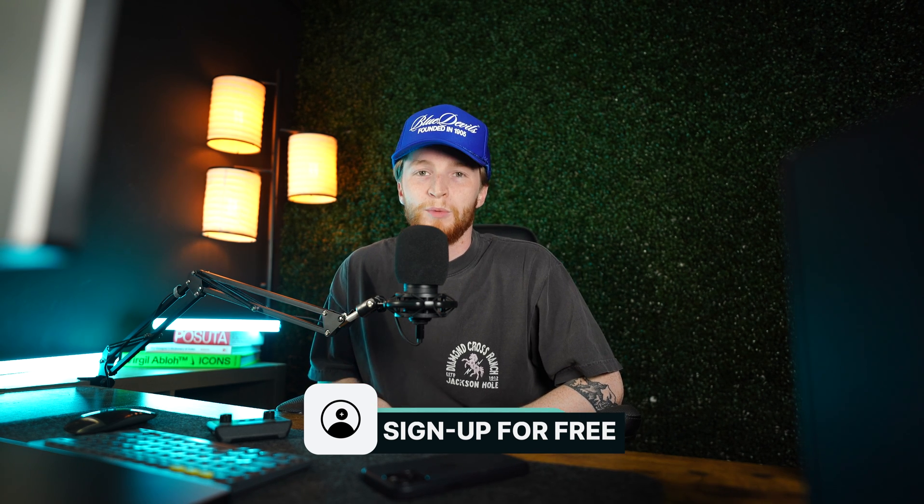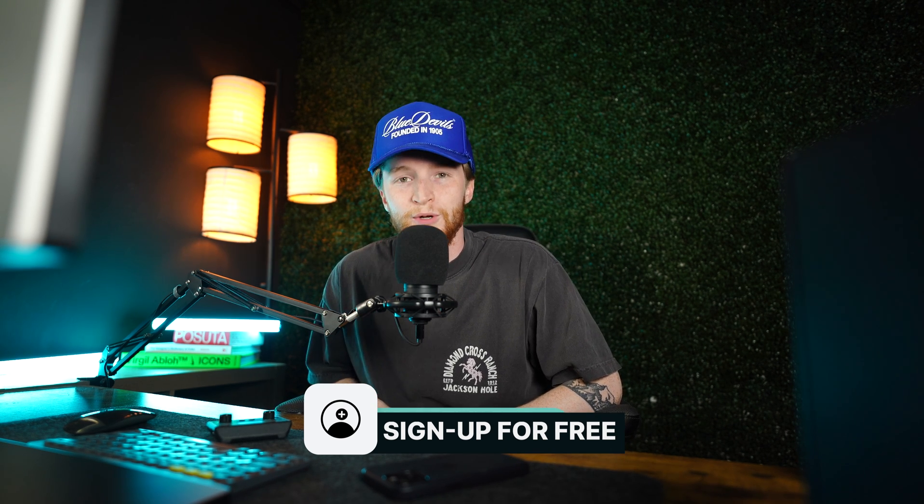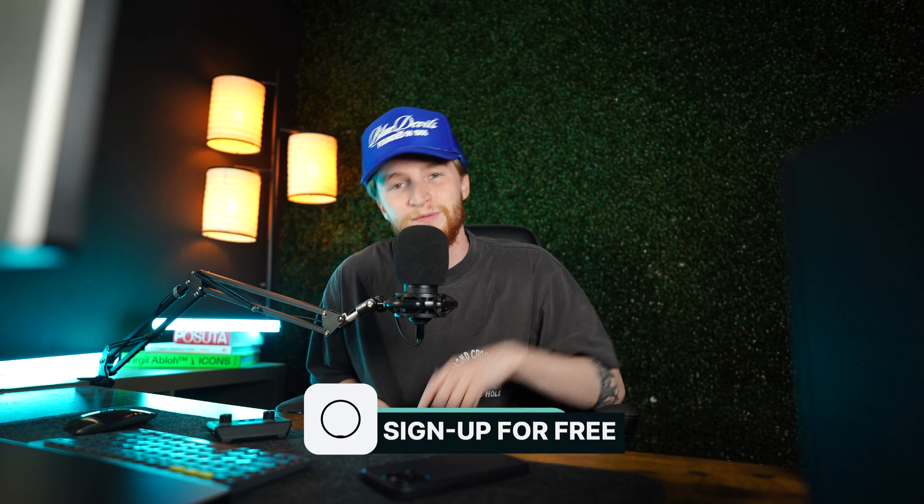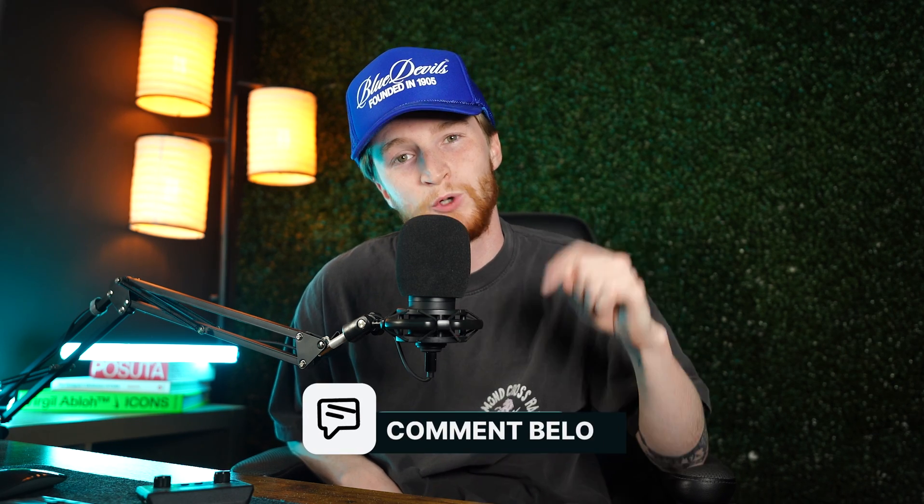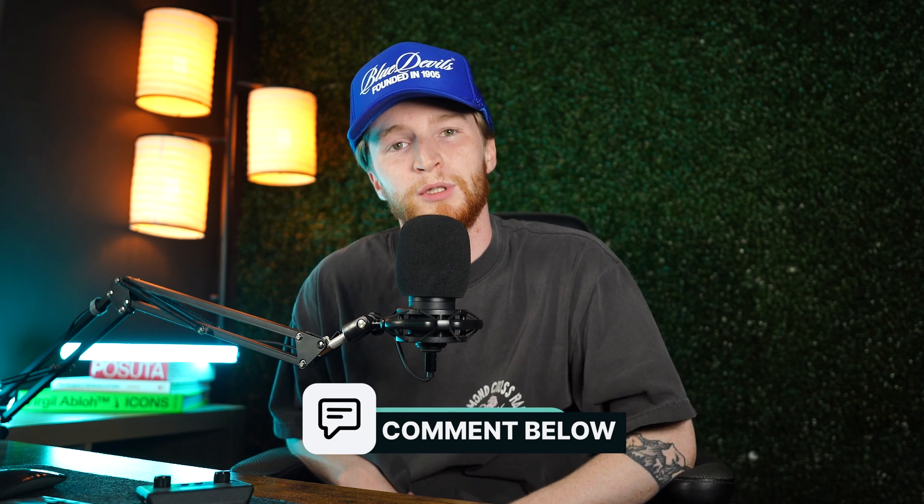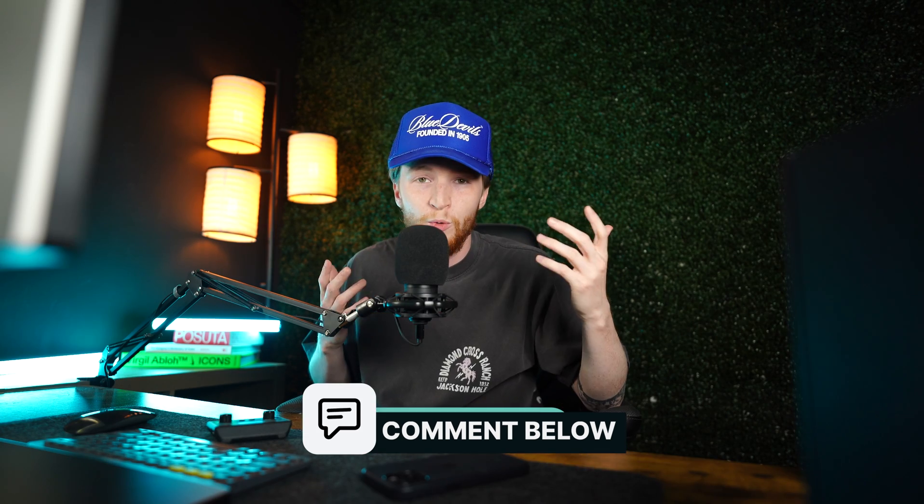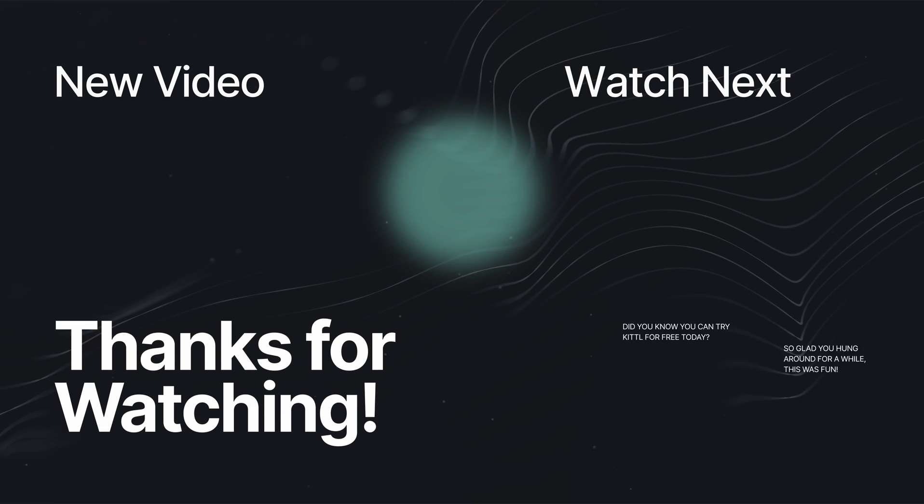We also have a promo code for you in the description of this video to get a percentage off a pro plan. Make sure to give this video a like and drop a comment down below. Let me know what other kind of effects you want to know how to do in Kittle. Thank you so much for watching and we will see you in the next one.